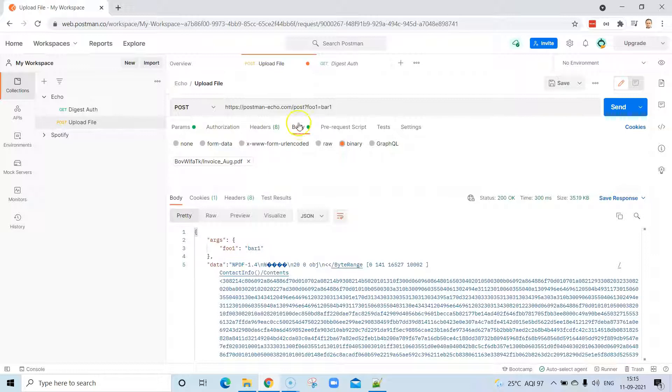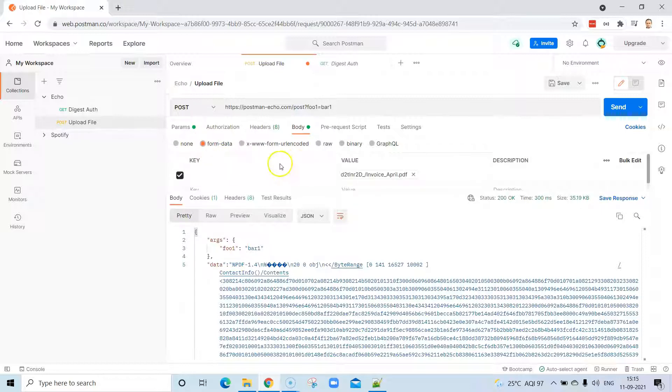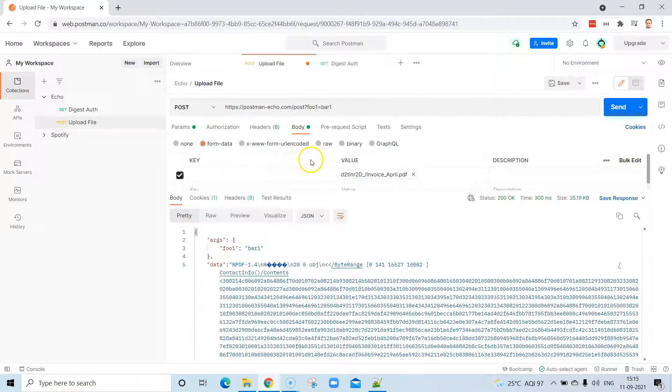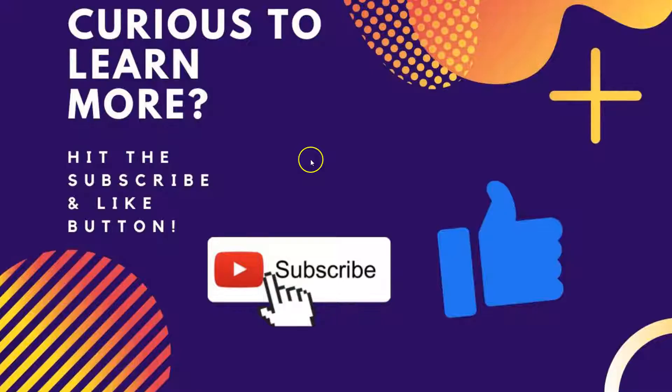It's not always that you have to pass the JSON body or the key-value pairs. You can also pass your data in files. This is how you can upload different files in a POST request using Postman.